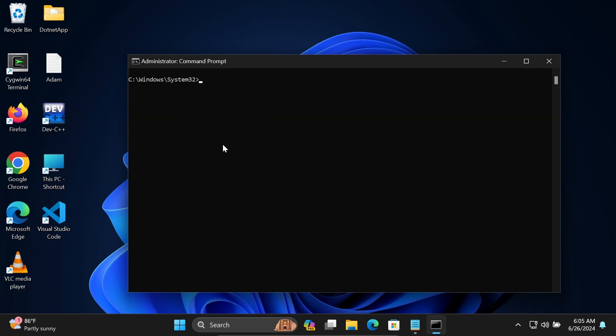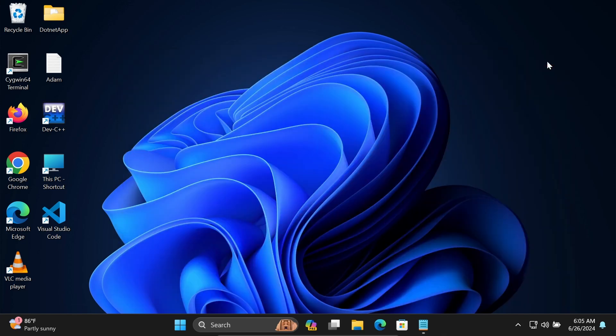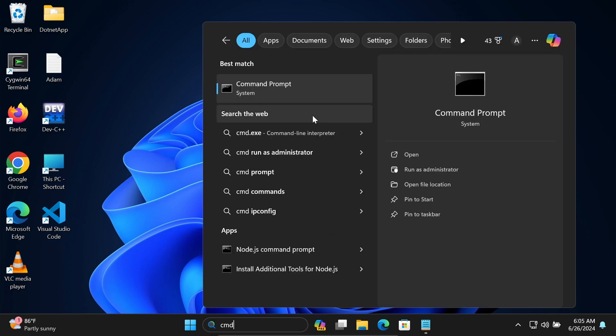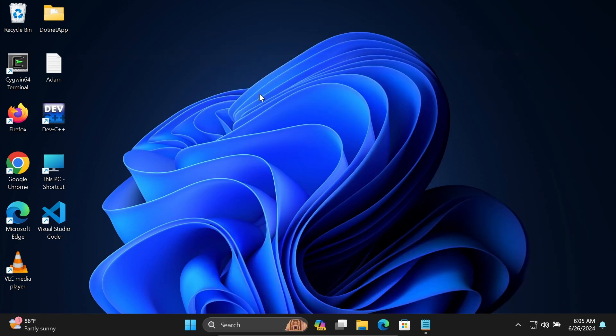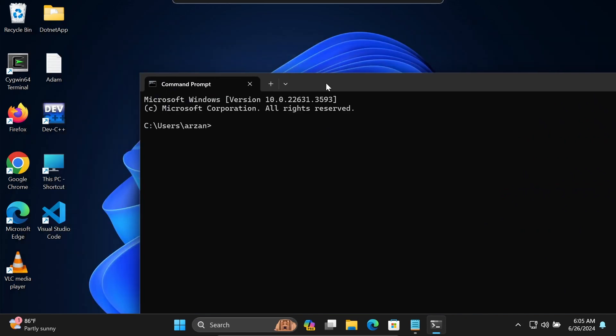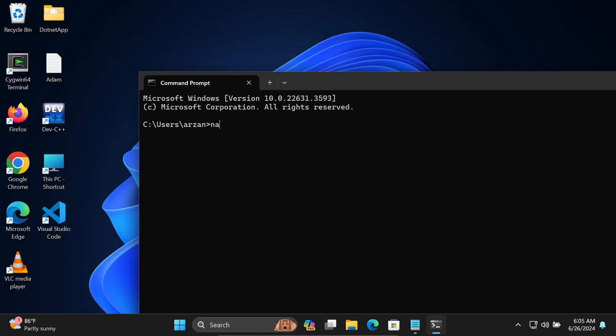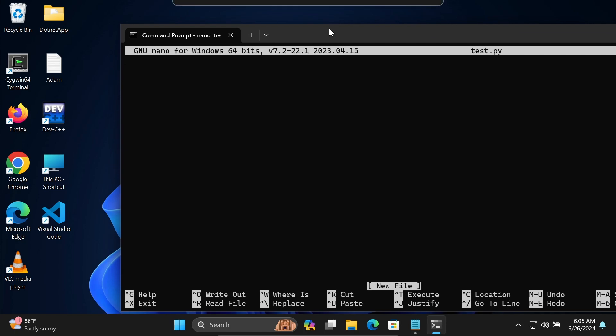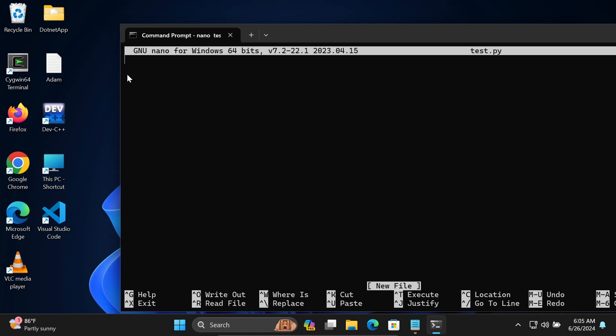After installing this nano editor, you can now open the command prompt without administrator permission. Let's write nano test.py. The nano text editor opens.